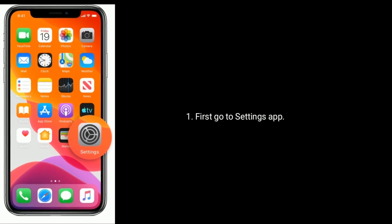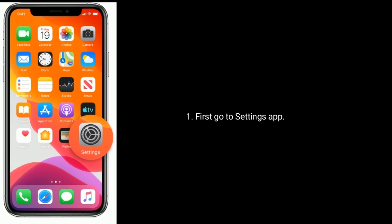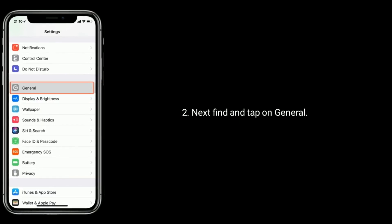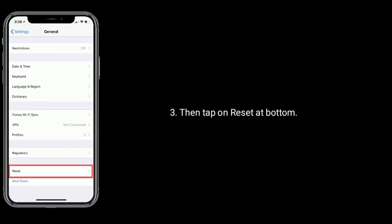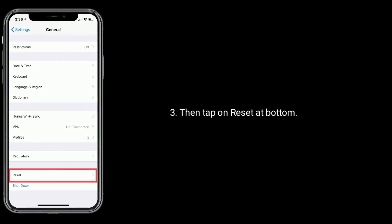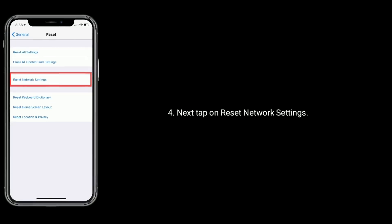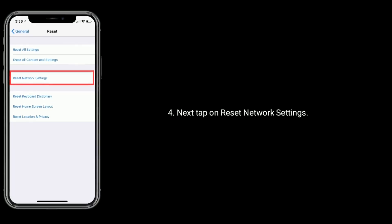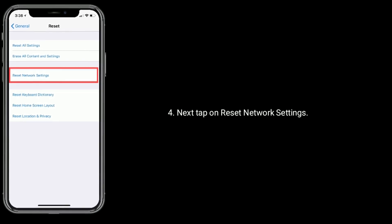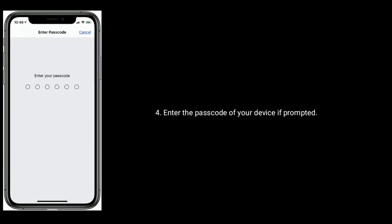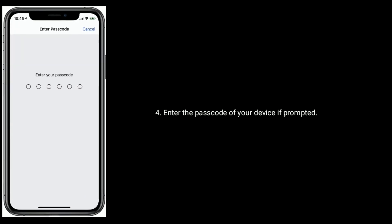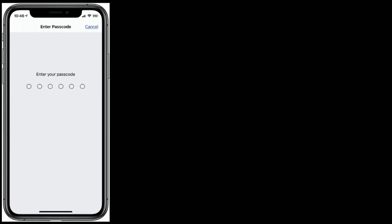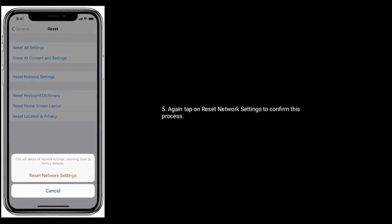First, go to Settings app. Next, find and tap on General. Then tap on Reset at bottom. Next, tap on Reset Network Settings. Enter the passcode of your device if prompted. Again, tap on Reset Network Settings to confirm this process.